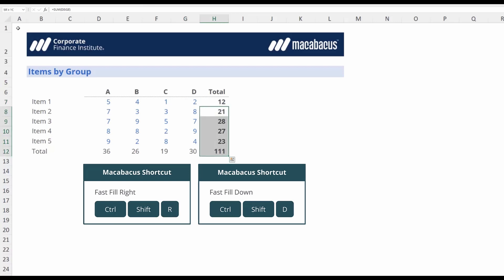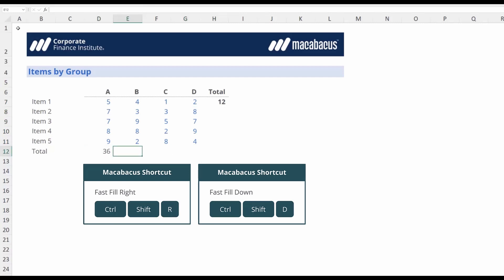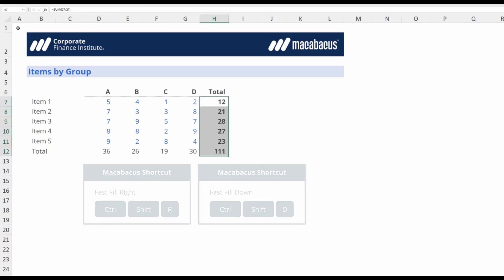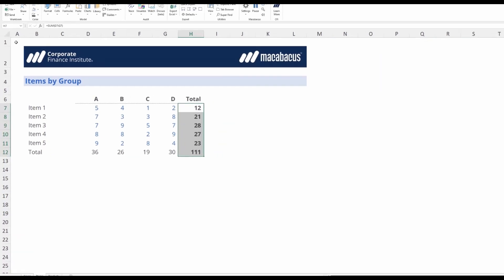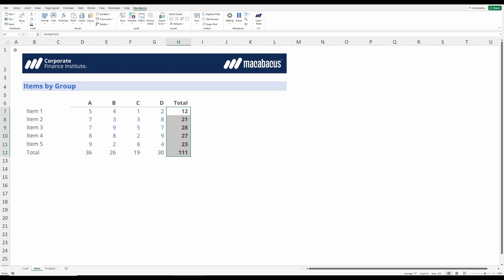Now with Macabacus you can save an absolute ton of time. You just hit Control-Shift-R and then up here Control-Shift-D and things get filled perfectly to the correct distances for you.